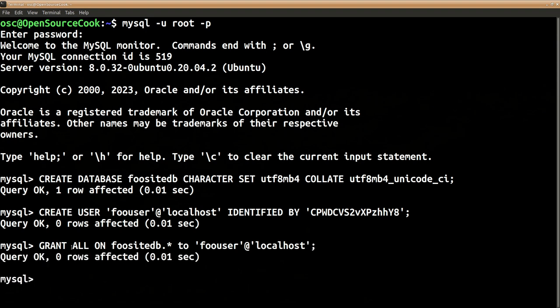So this user is now granted with the database that we have created.